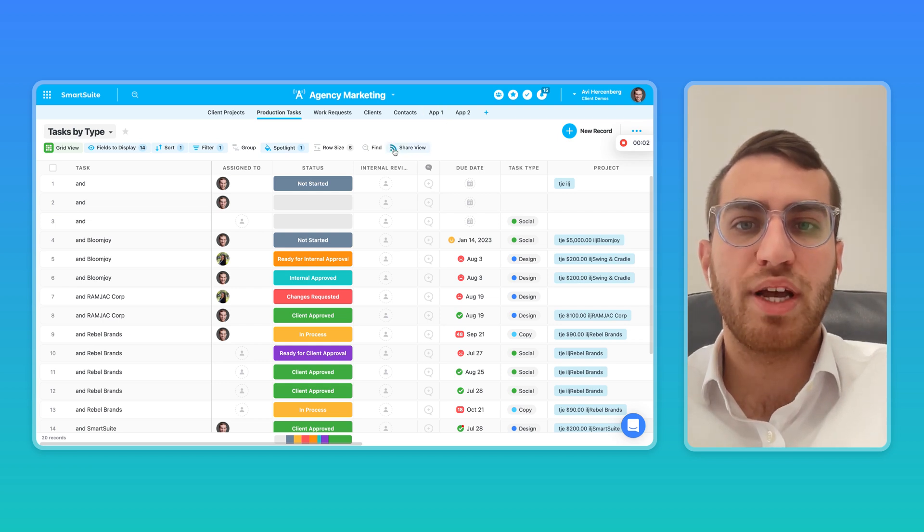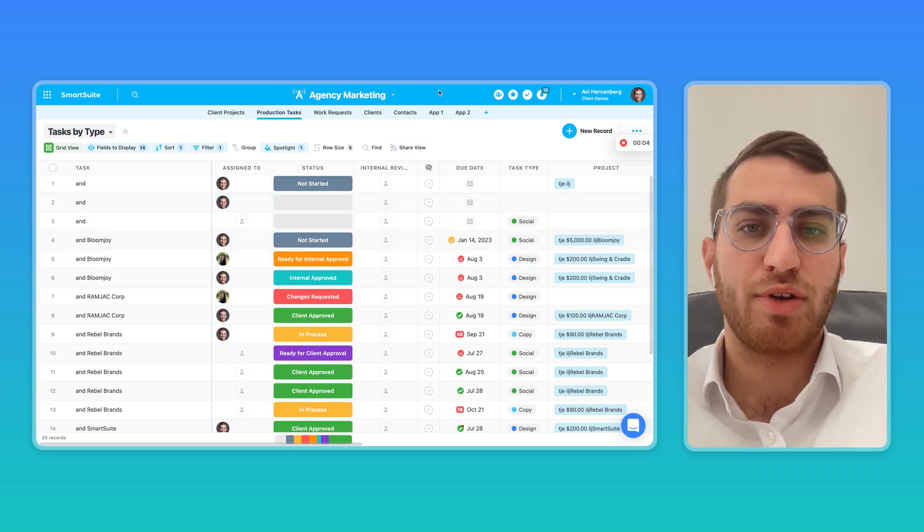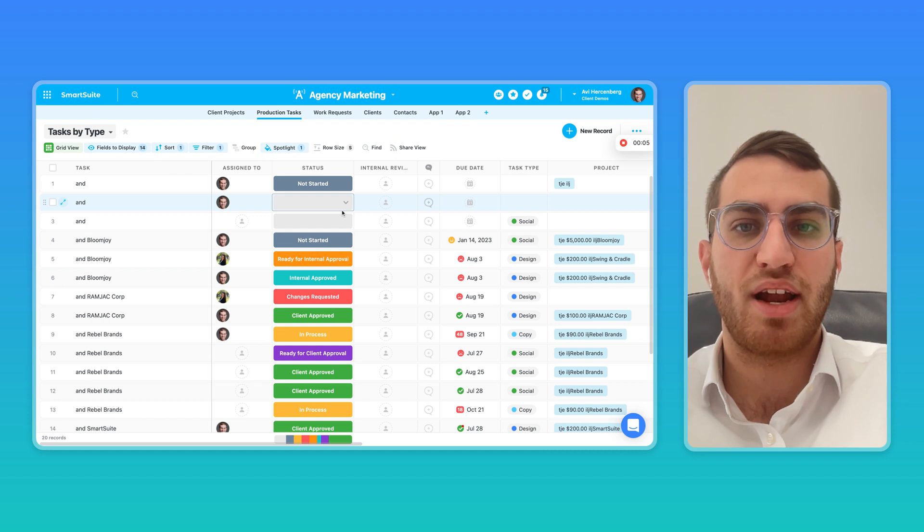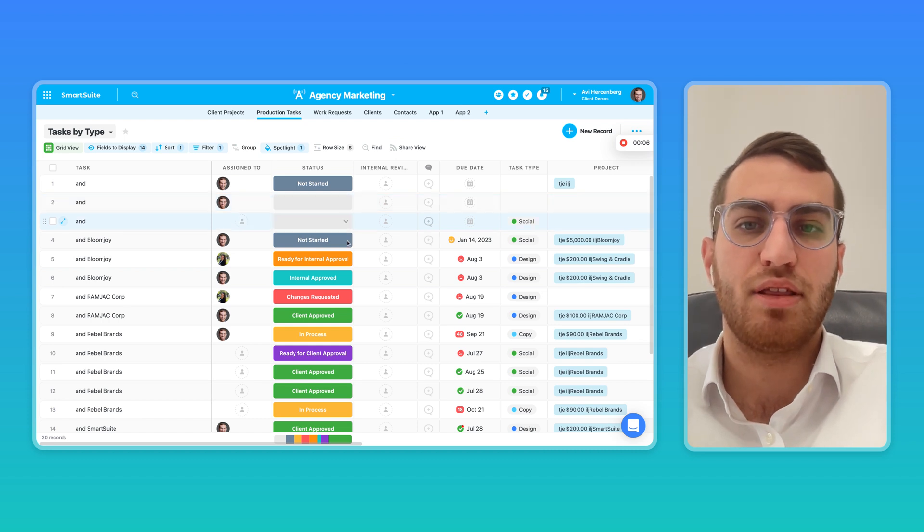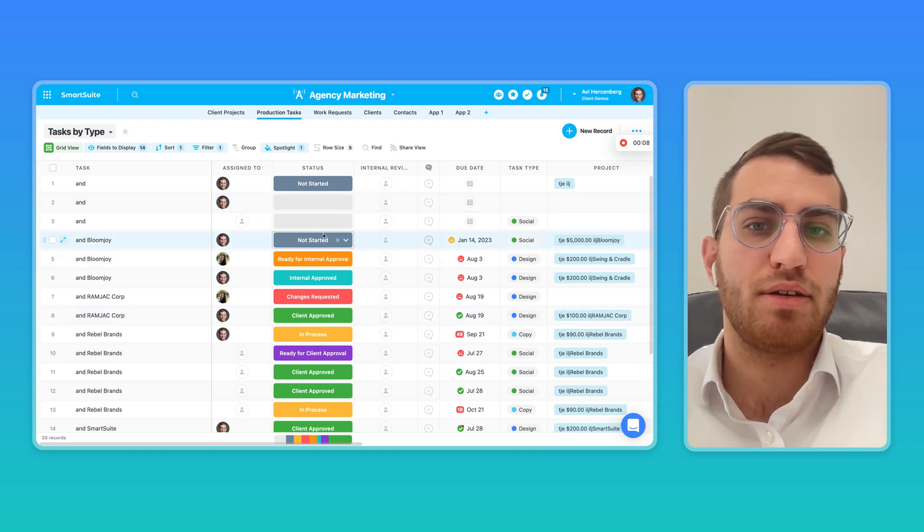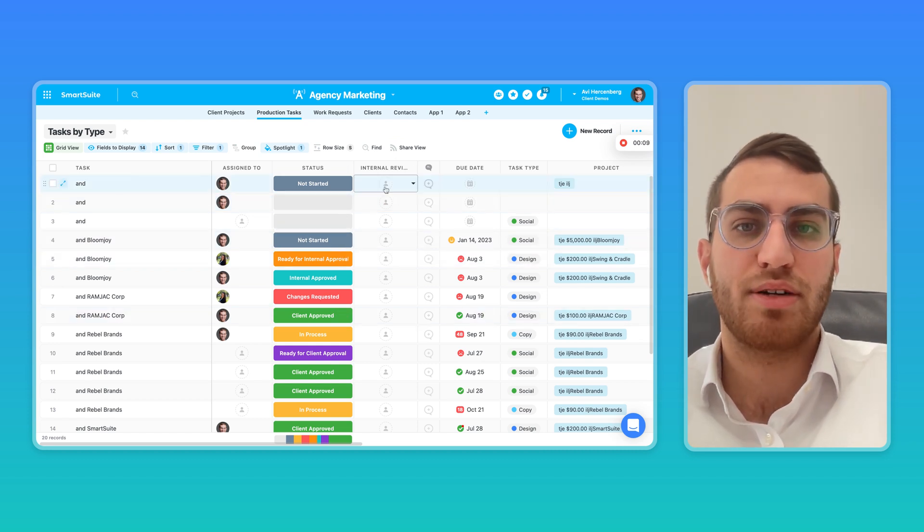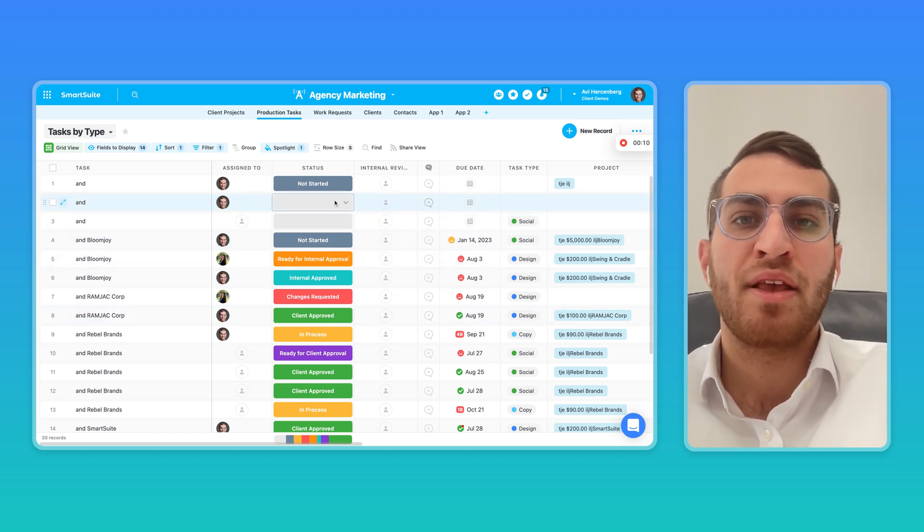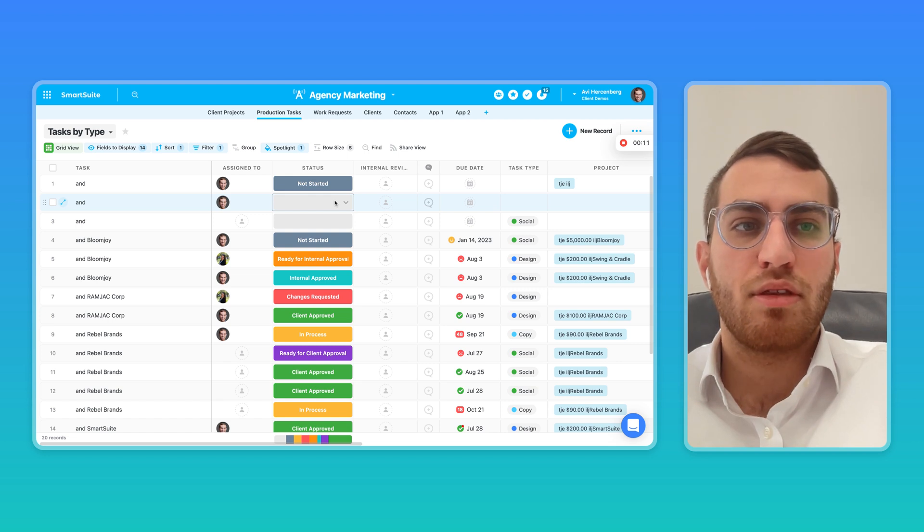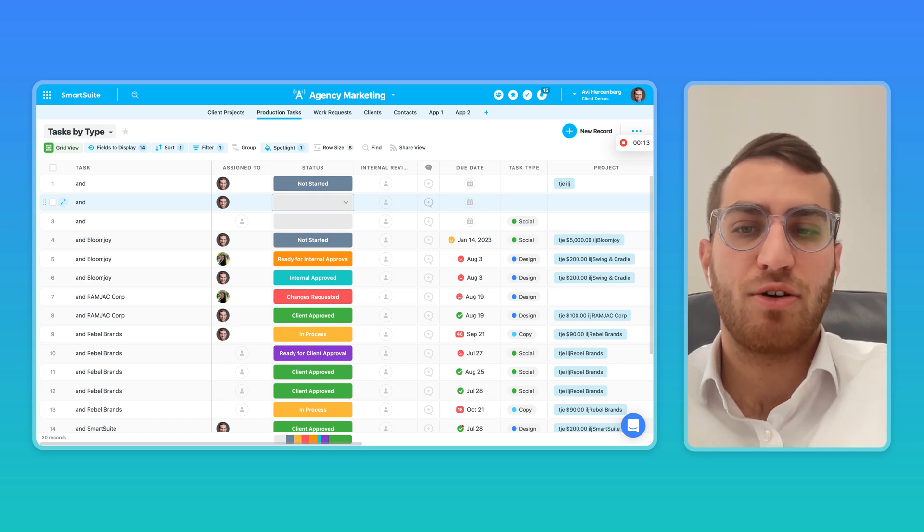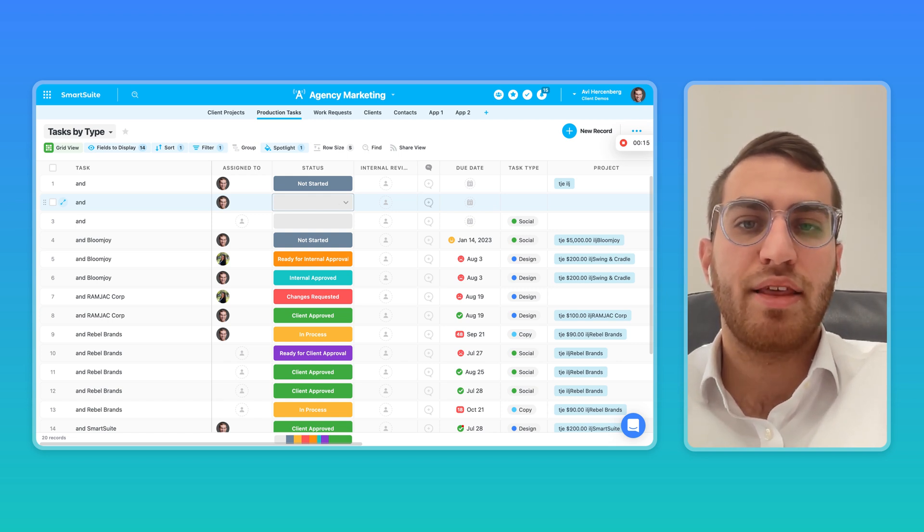Here's a quick overview of how SmartSuite fits into the competitive landscape in the productivity software space. Today on the market, there's really two categories of products.